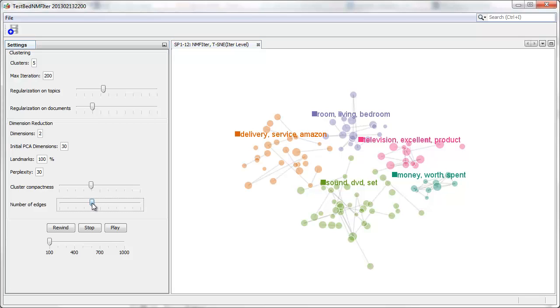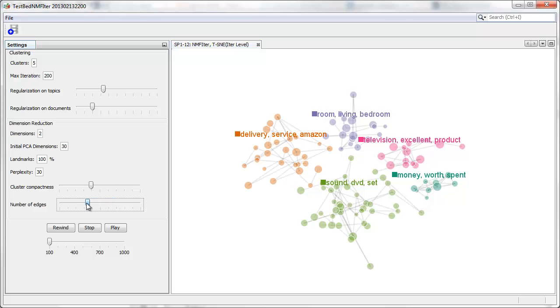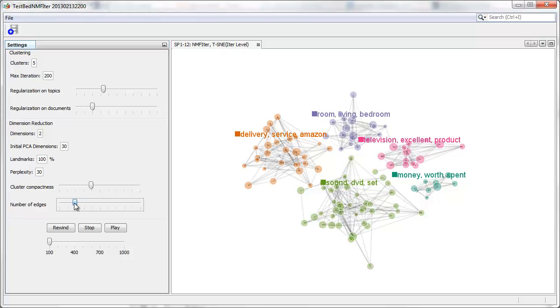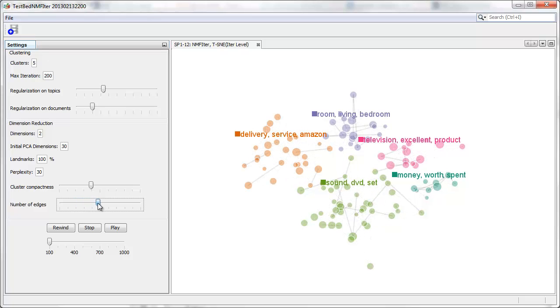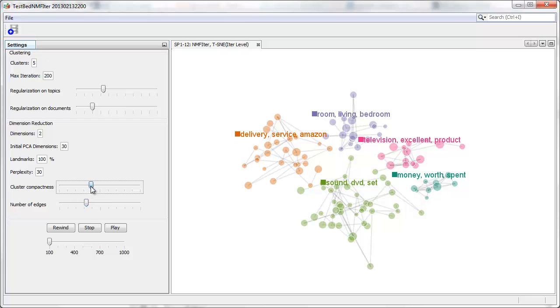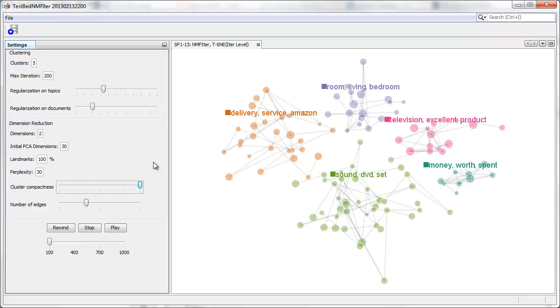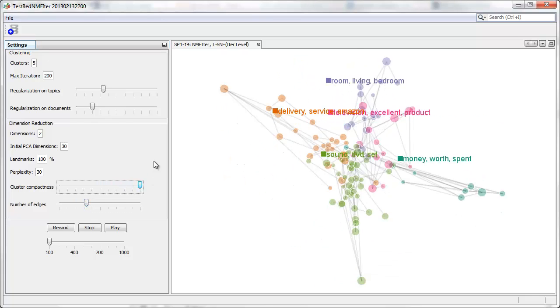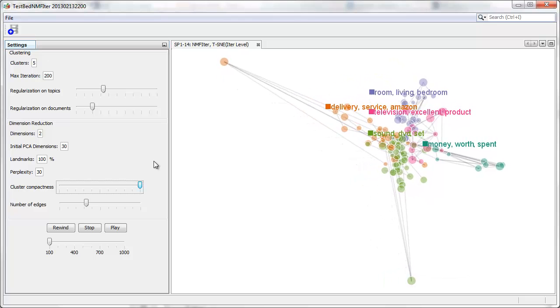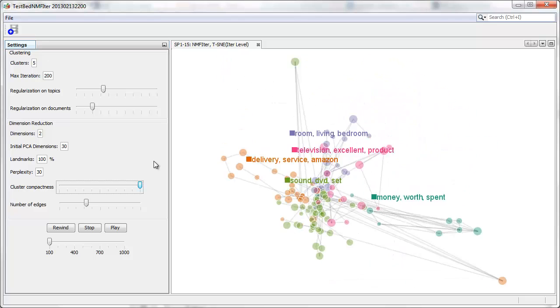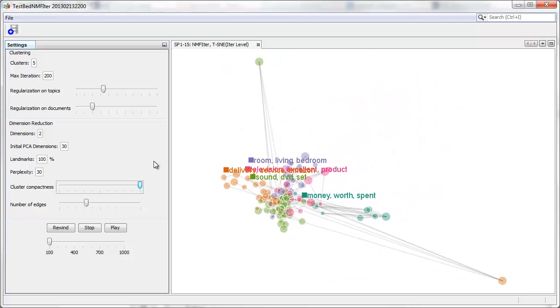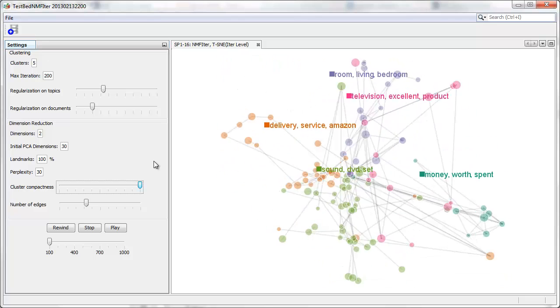The system can show the edges between closely related documents, and we can adjust the compactness of topic clusters based on our modified version of T-SNE.